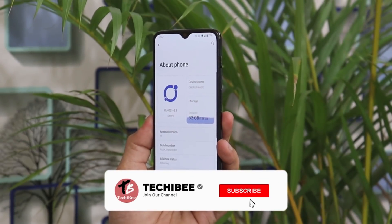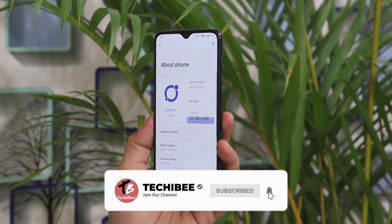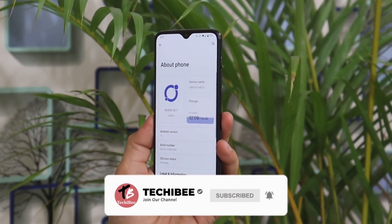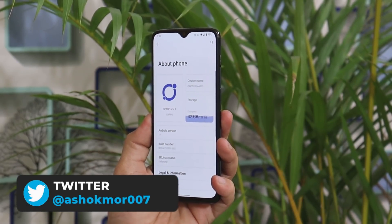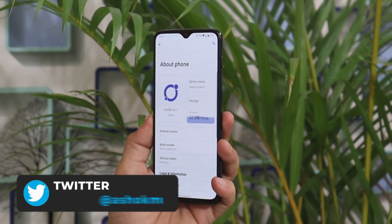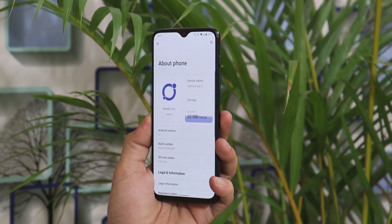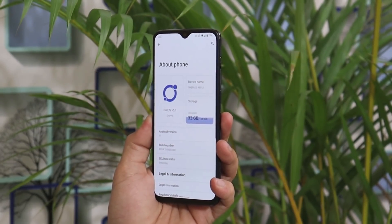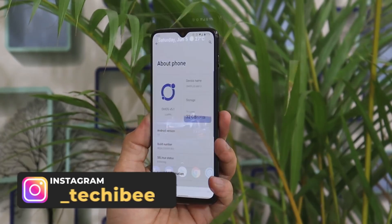Welcome back to another video. In this video we'll review one of my favorite custom ROMs called DOT OS. They have recently released the new build, DOT OS version 5.1, and the latest build features a wallpaper-based theming system which is inspired by Android 12.